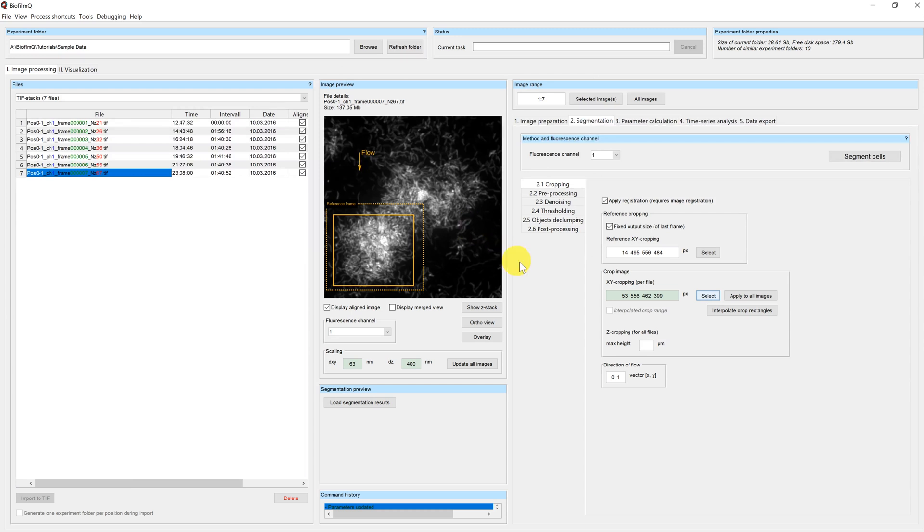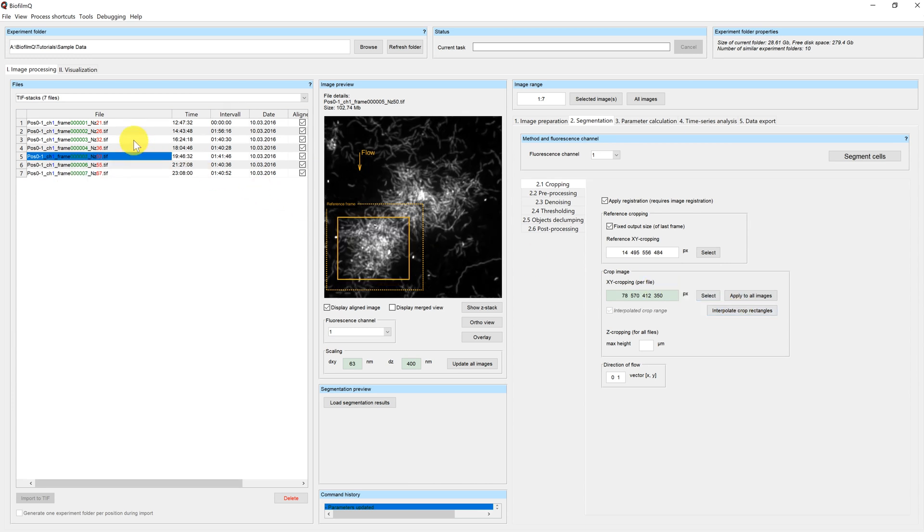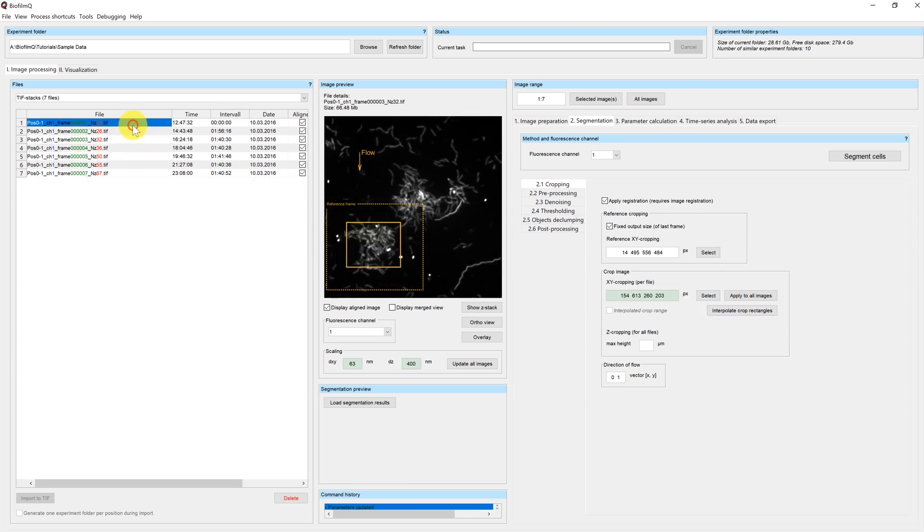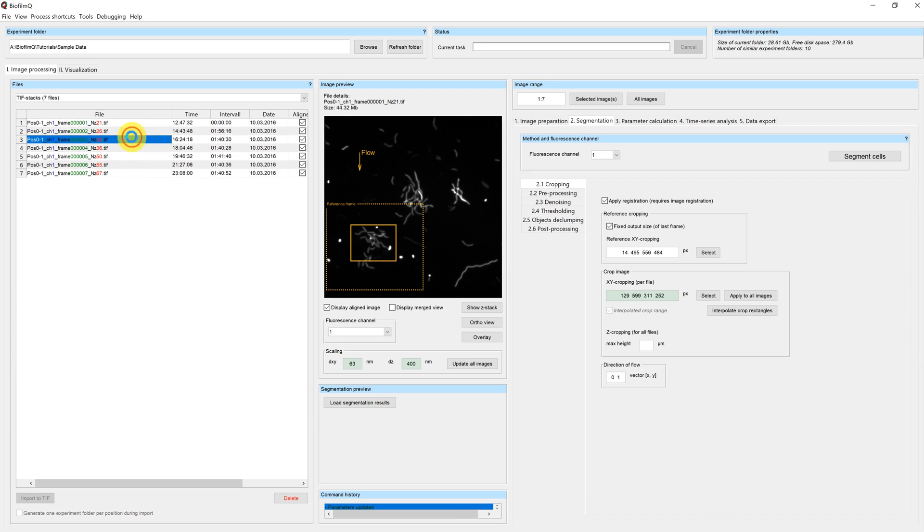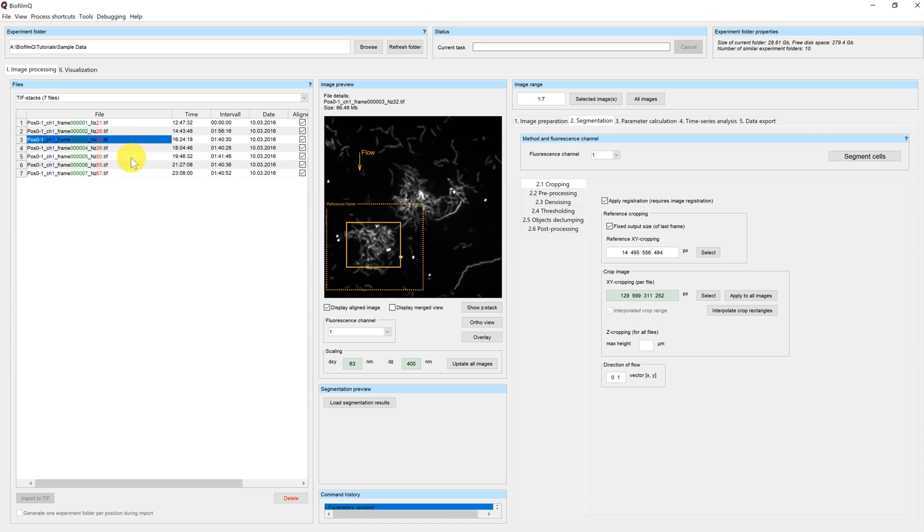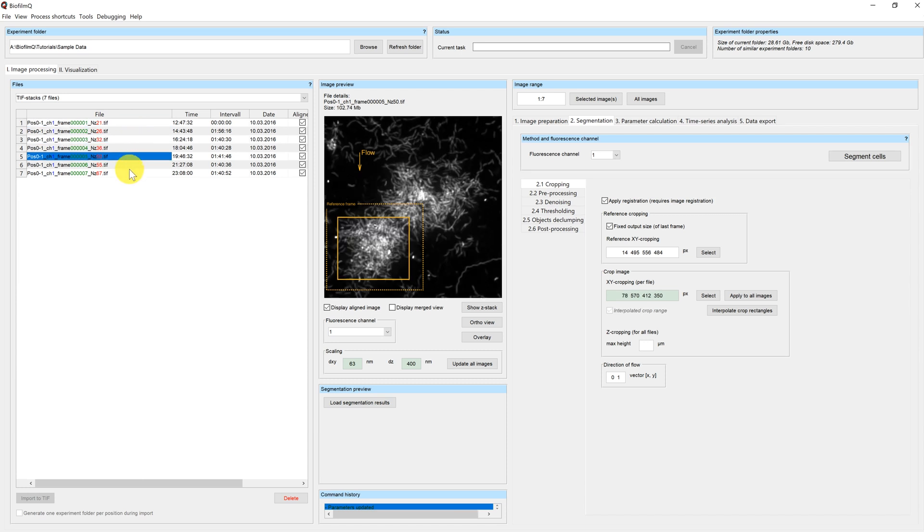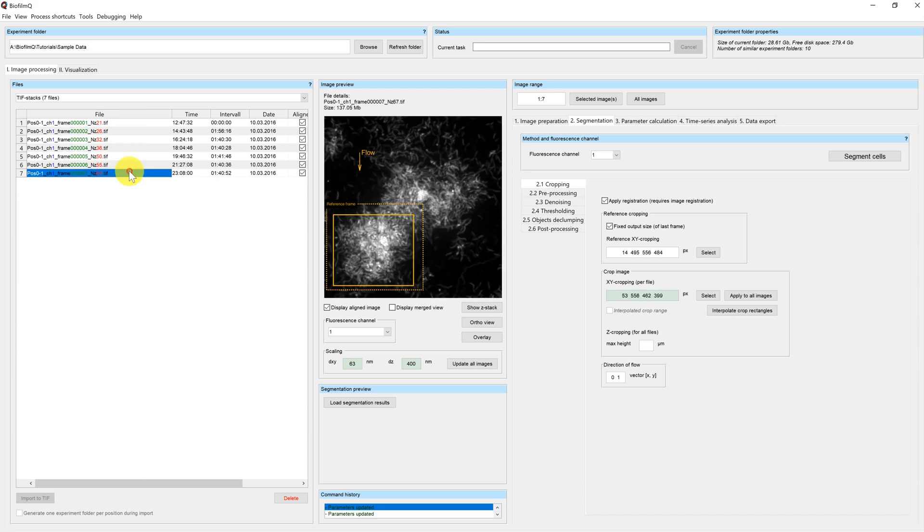And if you click now on interpolate crop rectangles, you can see that the cropping frame has been automatically interpolated and adjusted to your biofilm size.